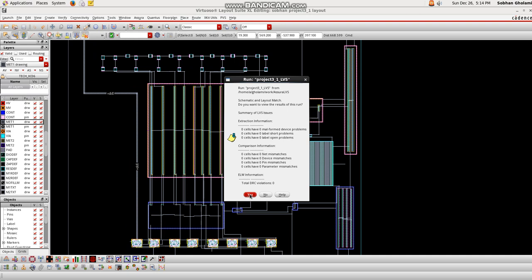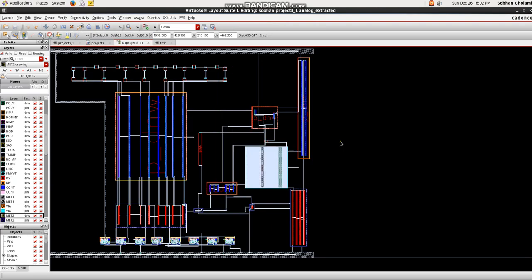Once completed, Cadence allows us to have an extracted version of our design, which can include the parasitic resistors and capacitors. These parasitics come from the non-ideal connections and physical presence of materials in the design.